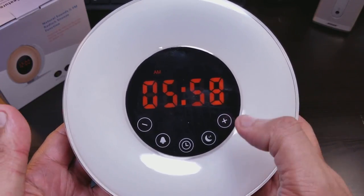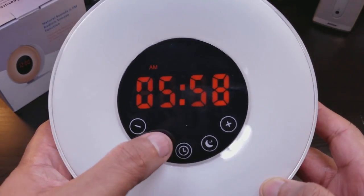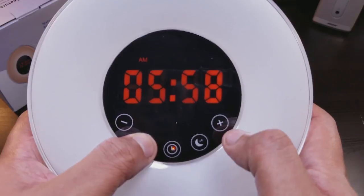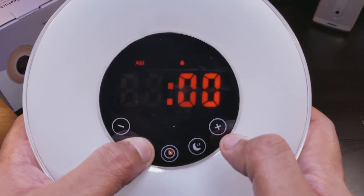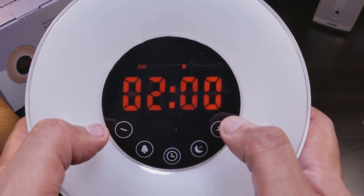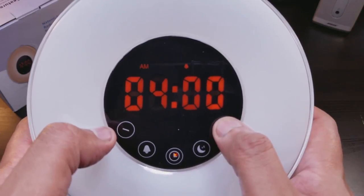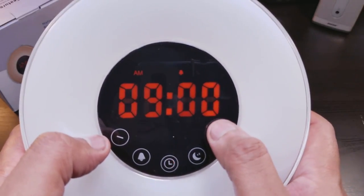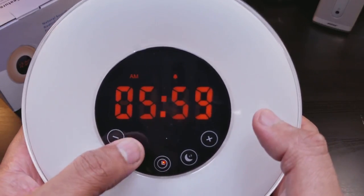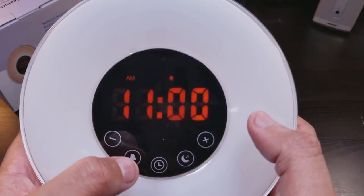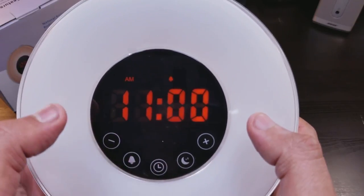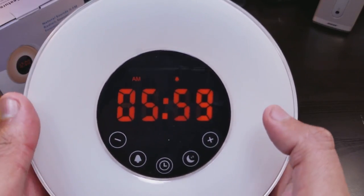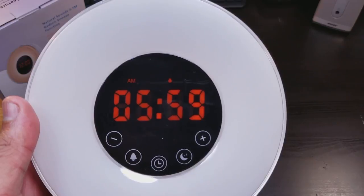So now this is your alarm. All right. So you hold down the alarm. It starts blinking and then you start setting. So we're going to set this for 11 AM. So we have our alarm set to 11 and we have our time right now about to reach six o'clock.